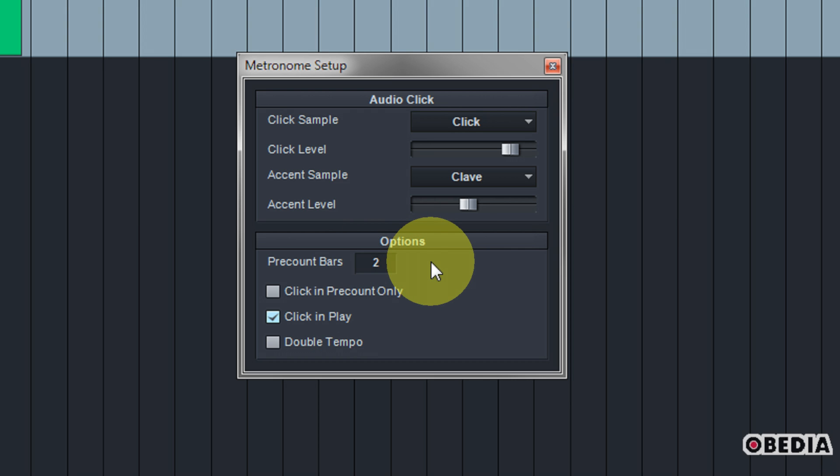So in this case I have my pre-count set to two bars, so I'll get one, two, three, four, two, two, three, four and then I'll start recording. But you can change this to your liking. Of course if you need more pre-count bars, just simply enter a different value into this box. You could set five, you can really set just about anything that you would like. Just make sure that it is optimal for your own recording style.